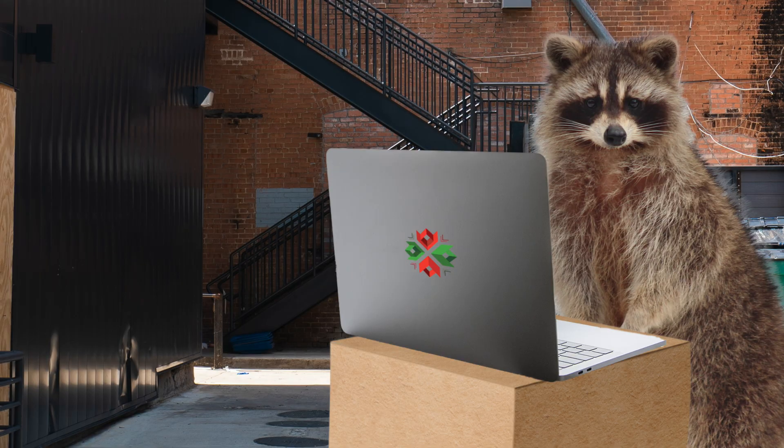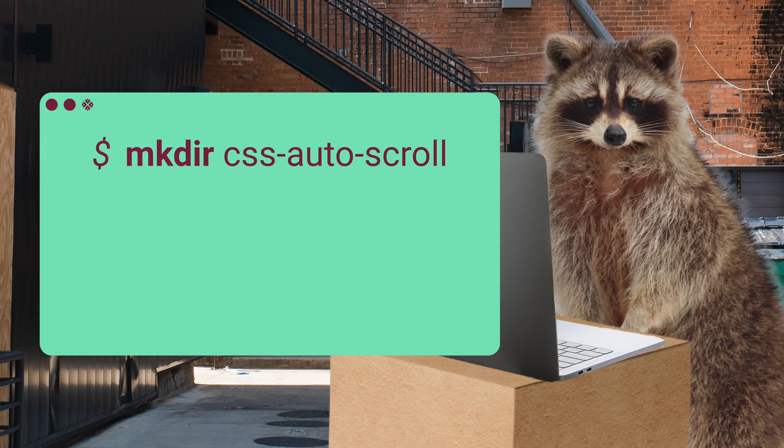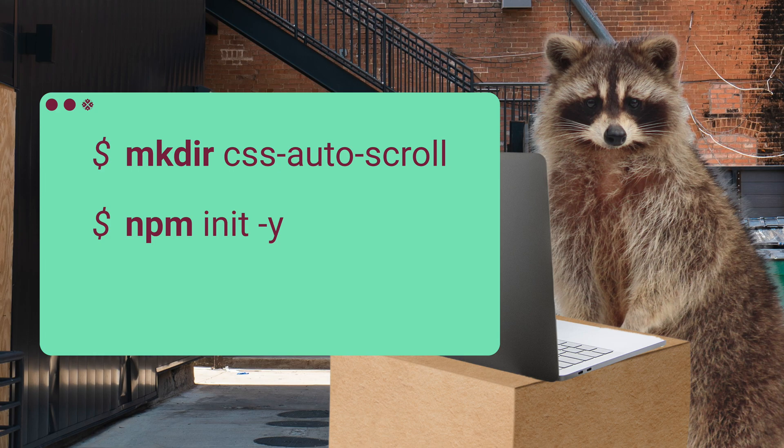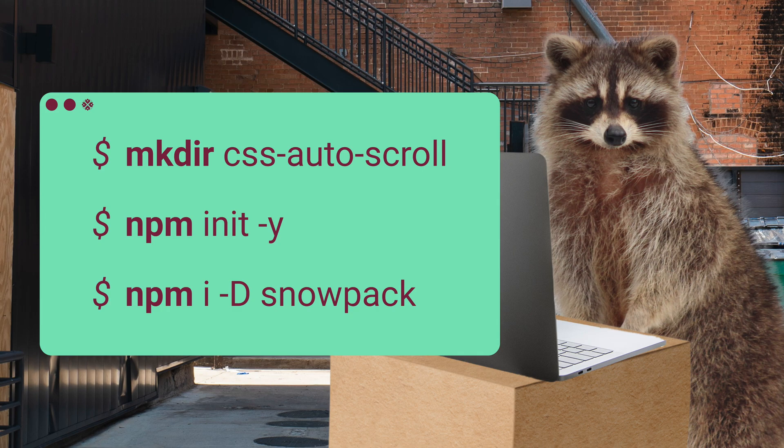We kick things off by creating our project directory and initializing it as a Node.js project with npm init -y. Then we add Snowpack to our dev dependencies, which by its own words is a lightning-fast front-end build tool, but we will mainly be using it as a live reload server.